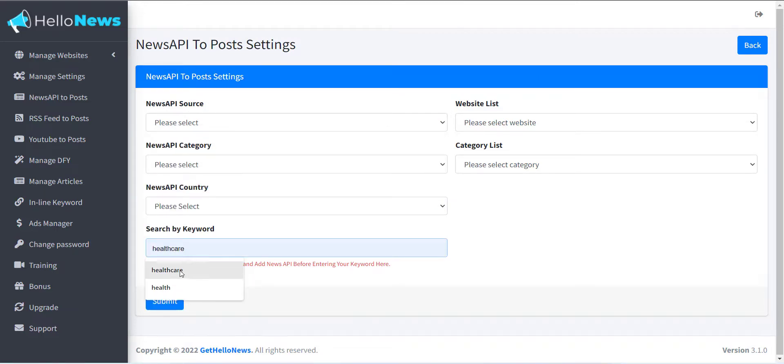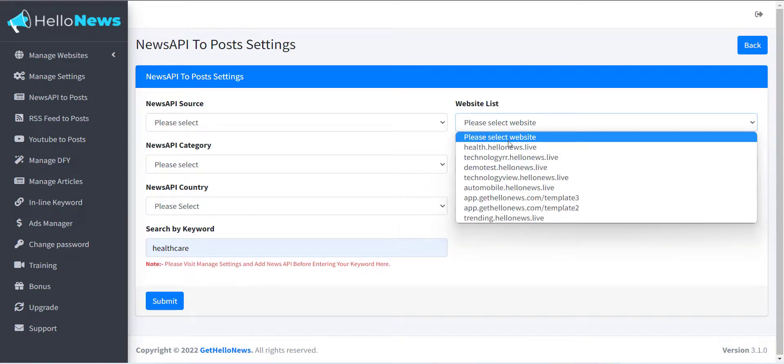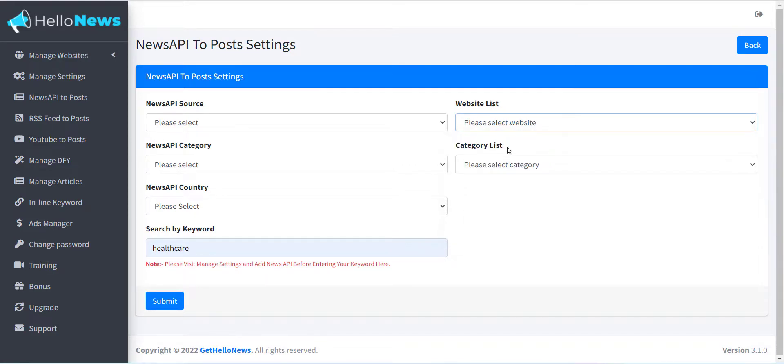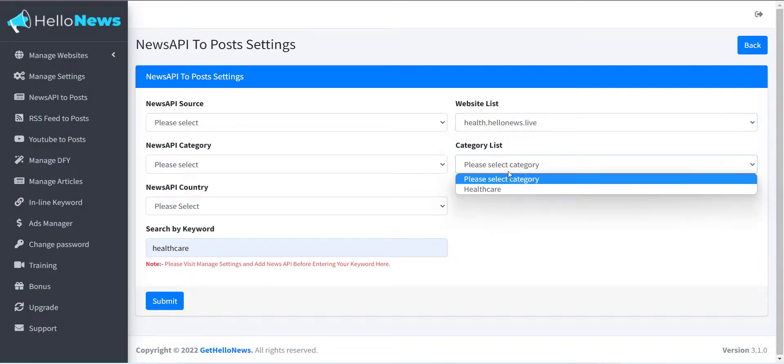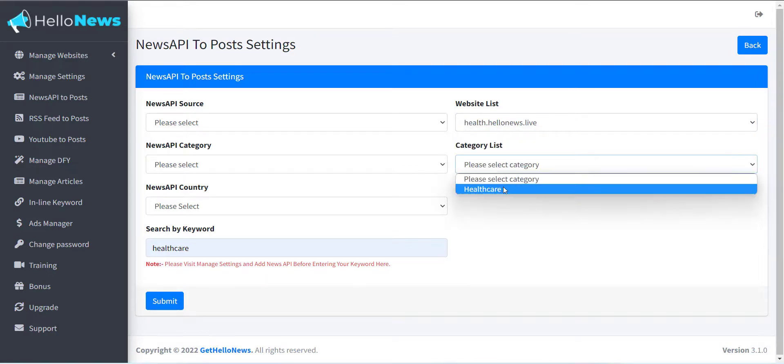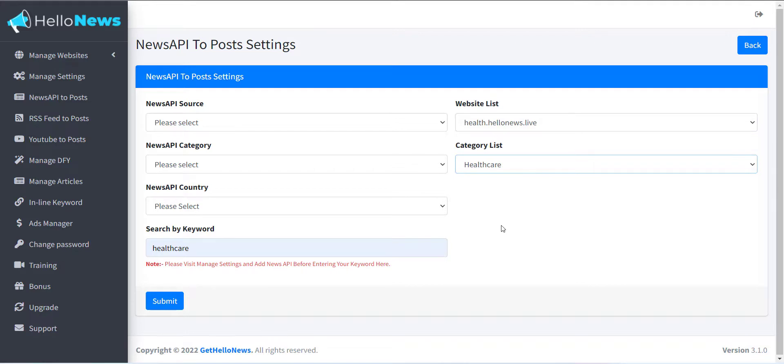Also, you can have Website List and Category List. Now just click on Submit button. You will get articles with related selected options.